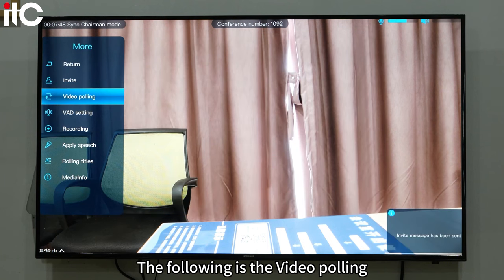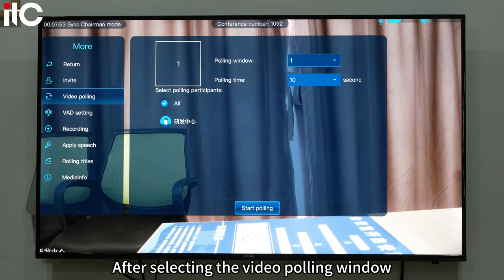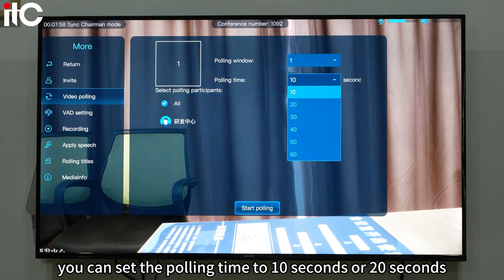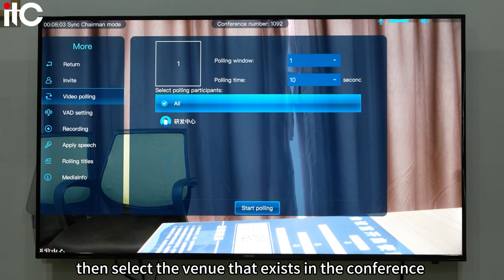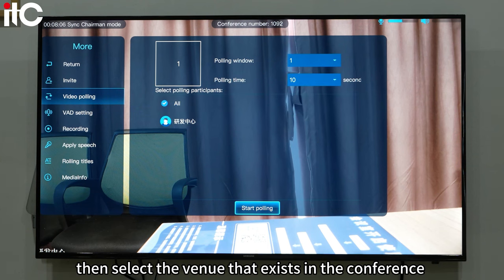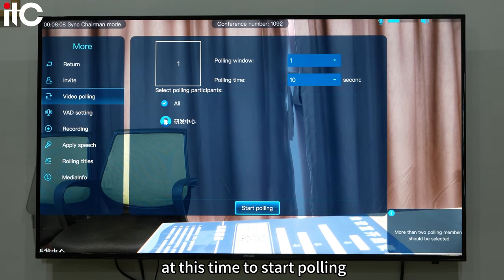The following is video polling. After selecting the video polling window, you can set the polling time to 10 seconds or 20 seconds, then select the venues in the conference to start polling.